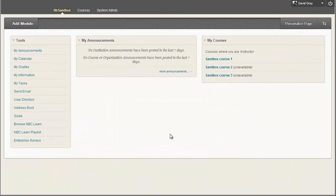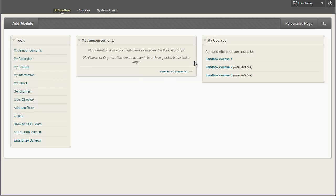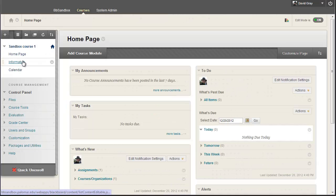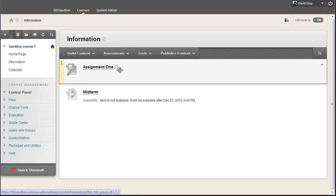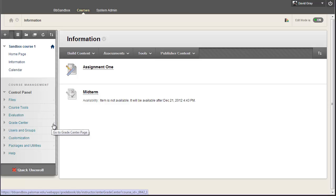At this point, you're probably saying, well, Dave, so what? It's a calendar, yeah, it's prettier than what it was before, and you've got better interfaces for adding events to the calendar, but so what? It's really not that big a deal. Well, I went ahead into my sandbox course here, and I added some content in. I added an assignment, and I added a midterm, and I set due dates on those.